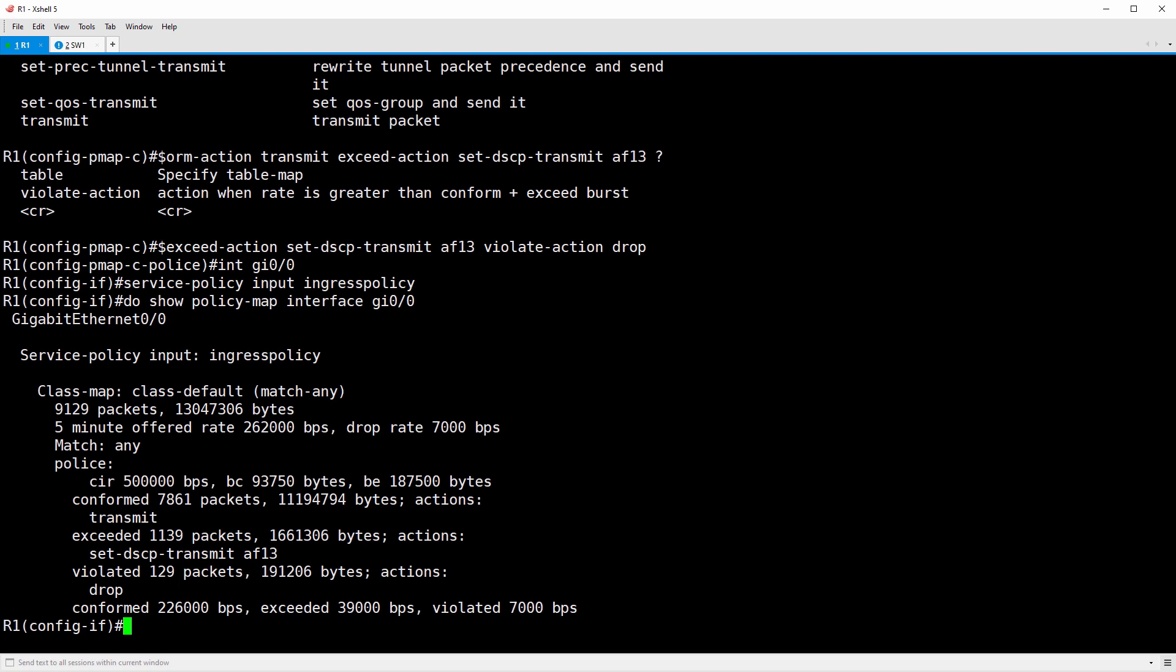Notice on the last line, it gives us a bit rate for each color of packet. Policers act on a per packet basis, not on a per bit basis. So the conforming and exceeding rates combined are often going to be less than the CIR rather than right on it. Anyway, our policer is working great. Great job.